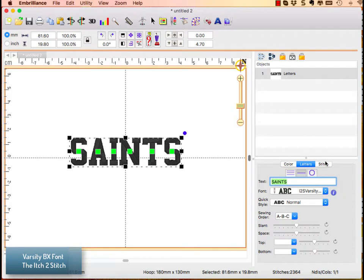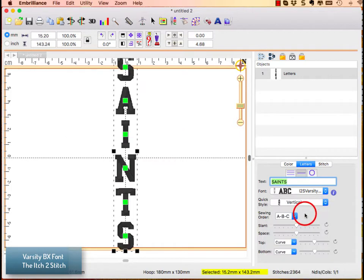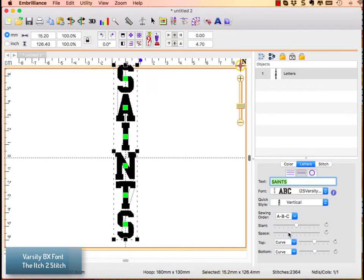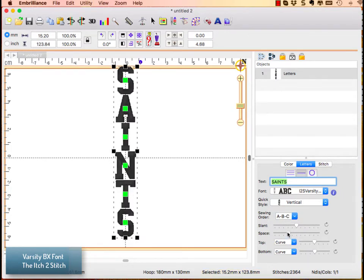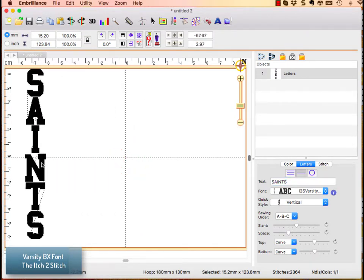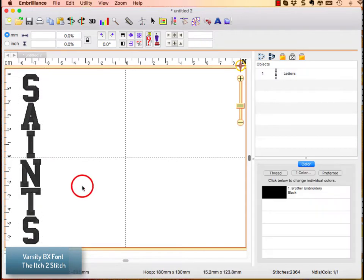This is the itch-to-stitch varsity font and I can choose from my quick style menu the vertical text. This also allows me to adjust the adjusters here. Let me adjust spacing so I can make the spacing between the letters work and I can now have perfectly spaced vertical text. Click of a button.